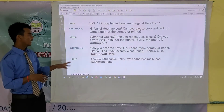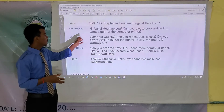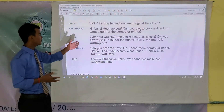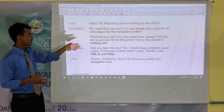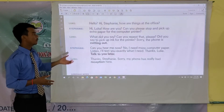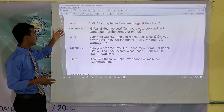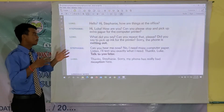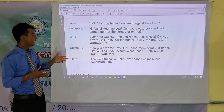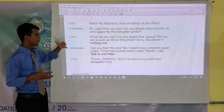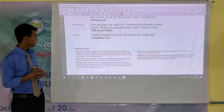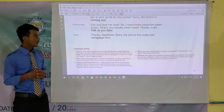What did you say? Can you repeat that please? Did you say to pick up ink for the printer? All of these sentences relate to something that was misunderstood — the word or item Luke was asked about — because of the problem with the phone service. You will see in the language note how these sentences are explained.